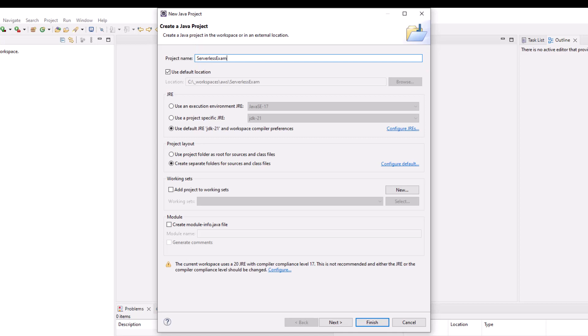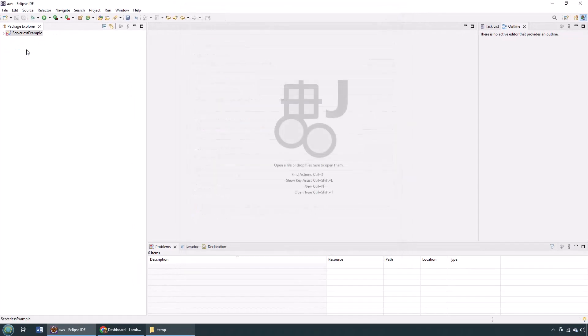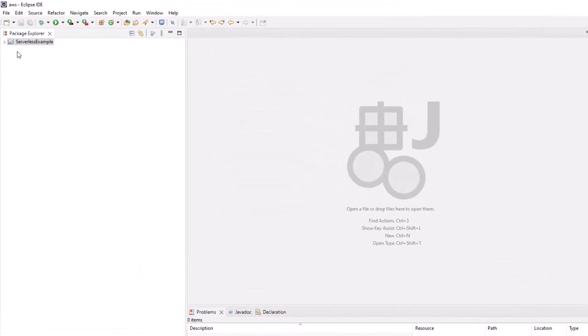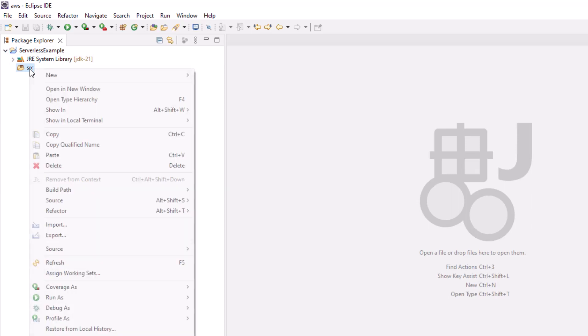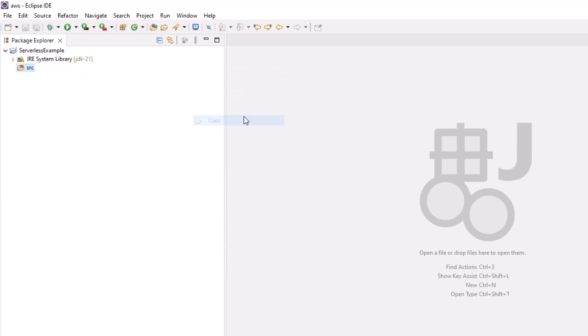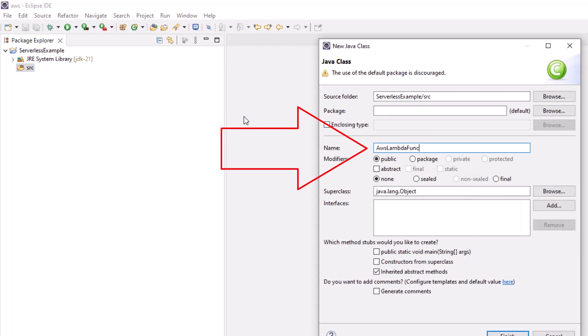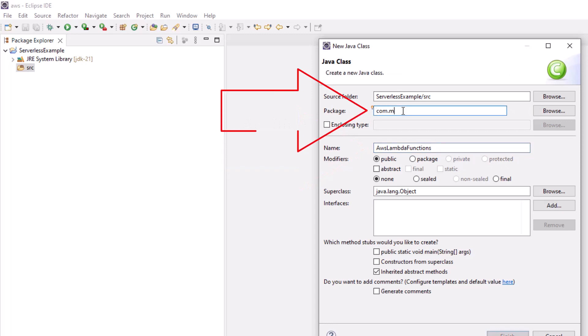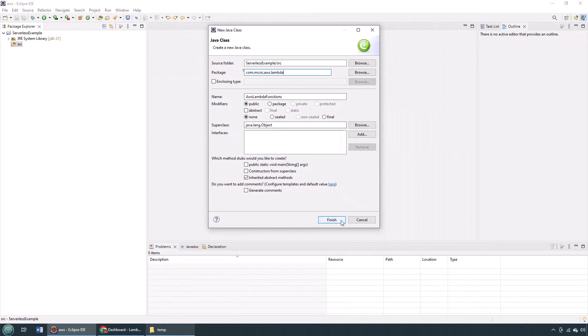I'm going to create one called Serverless Example. After it's opened up, I'm going to go into that source folder, src, source, whatever you want to call it, and I'm going to create a new Java component, new Java class, called AWS Lambda Functions. I'm going to put it in the com.mcnz.aws.lambda package.